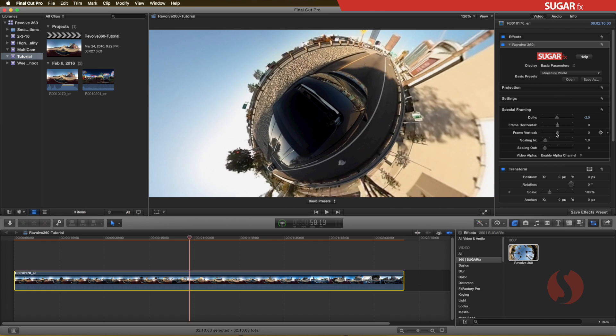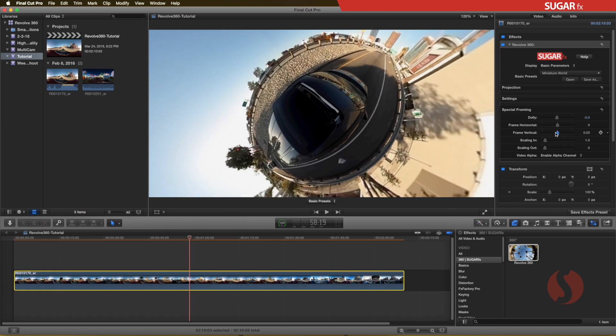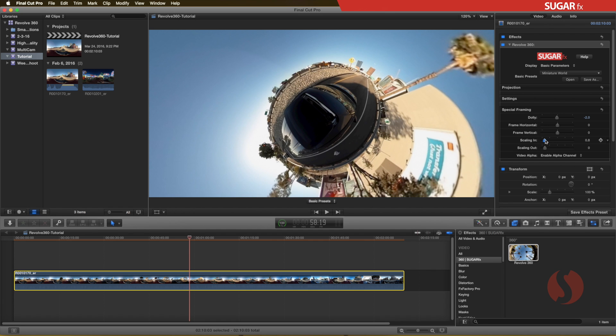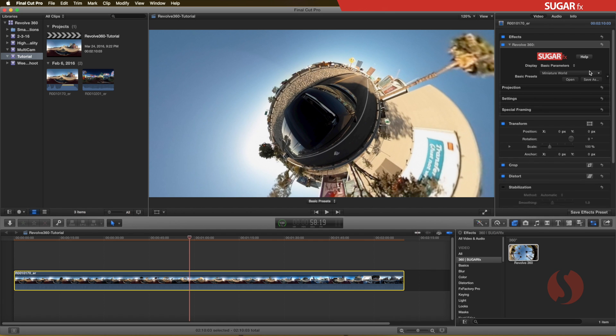All of these parameters can also be keyframed manually, and they belong to the basic parameters as I mentioned earlier.